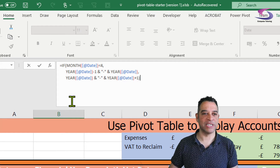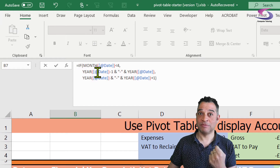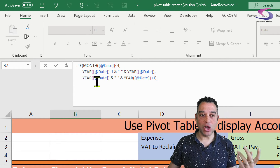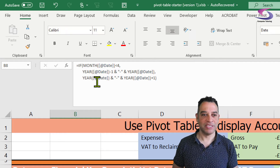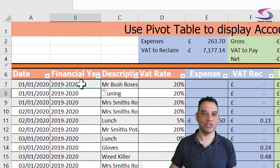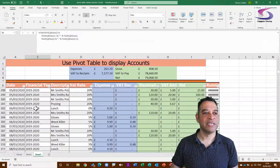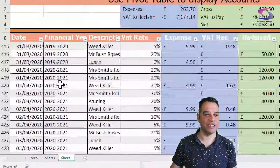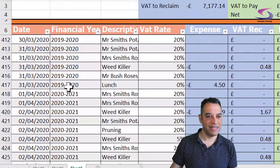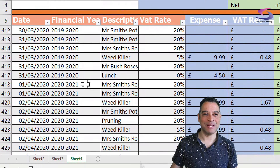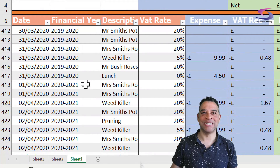So here we have our logic: if the month is less than four we know it's January, February, March, so the financial year will be 2019 to 2020; if not, it would be 2020 to 2021. If I press Enter and scroll down to April dates, we can see the 31st of March shows financial year 2019 to 2020, but the 1st of April is 2020 to 2021.